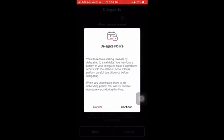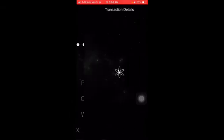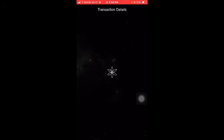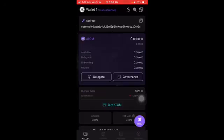Right here is just a notice, just click continue. Enter your PIN. It's taking a little bit longer than usual but it's working, and as you can see it's a success. Now you are staking your ATOM and you will be able to gain rewards on it.